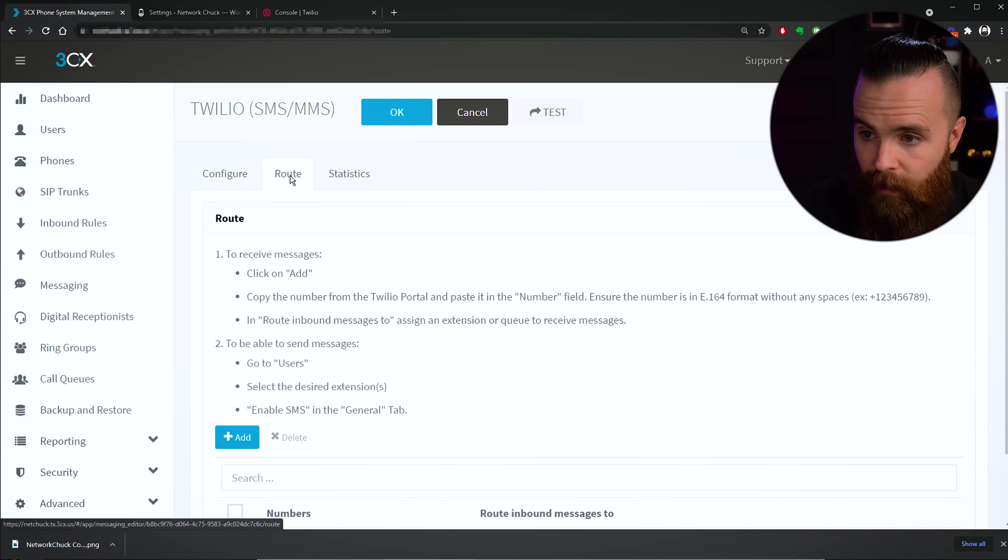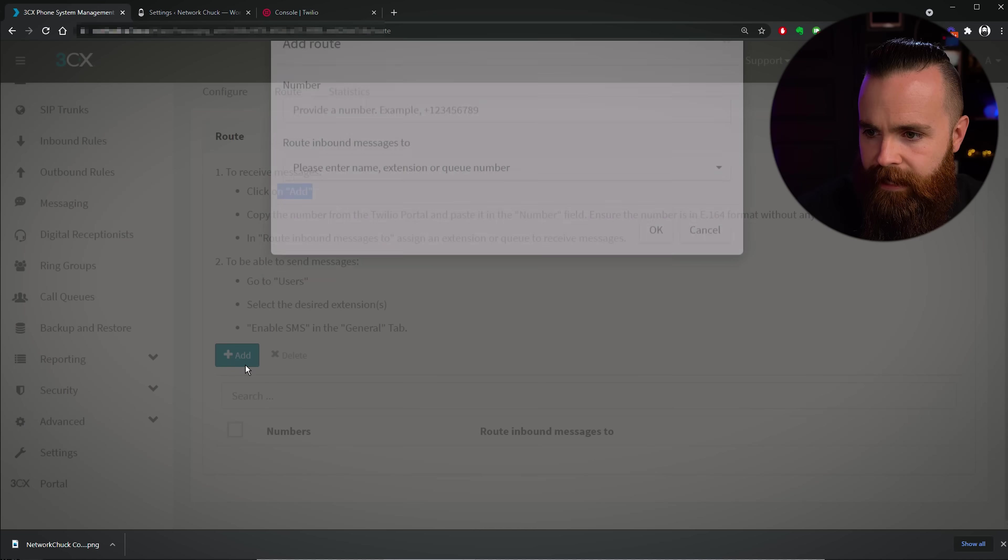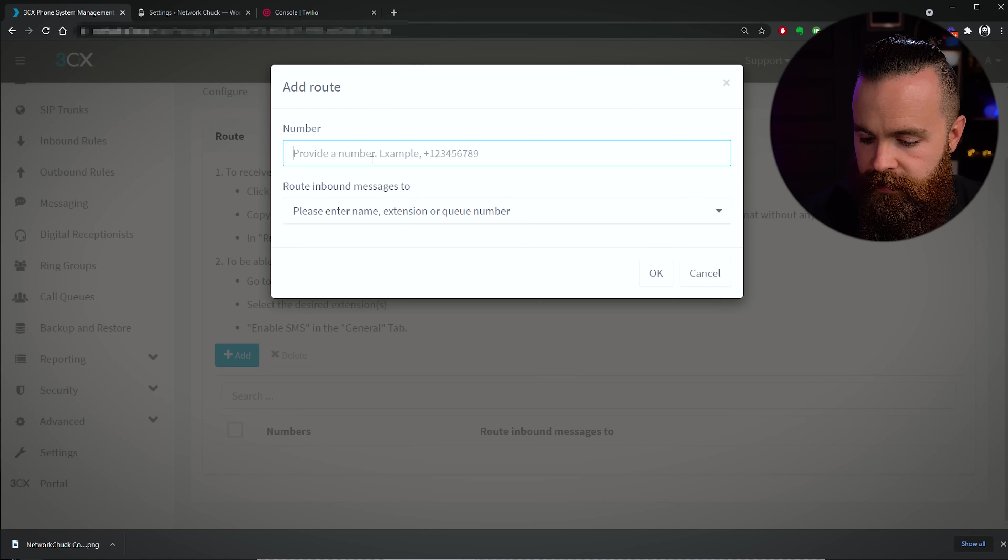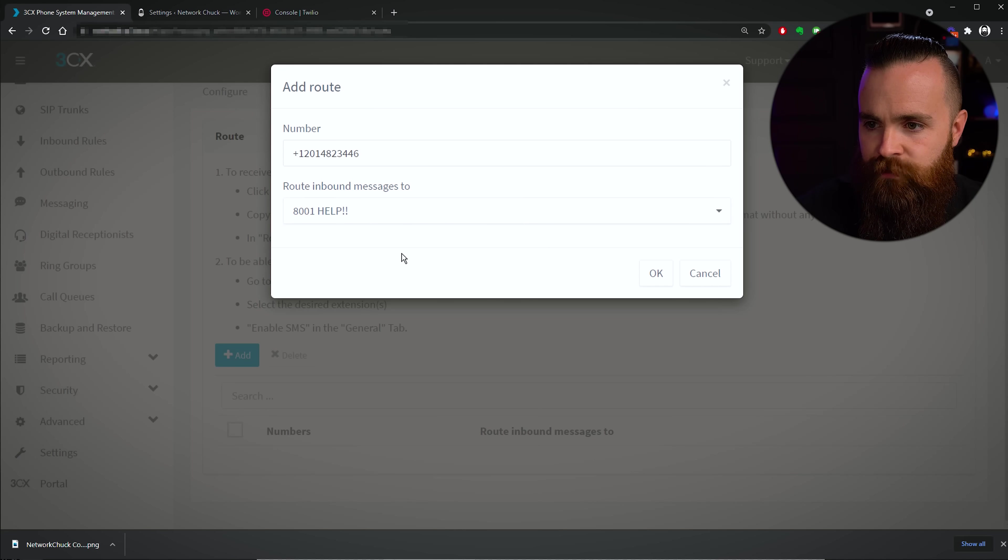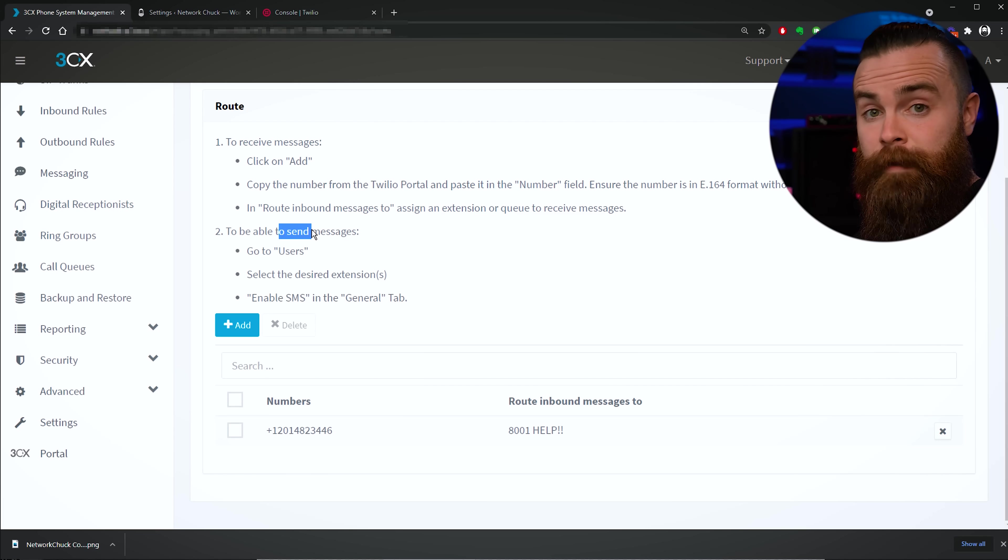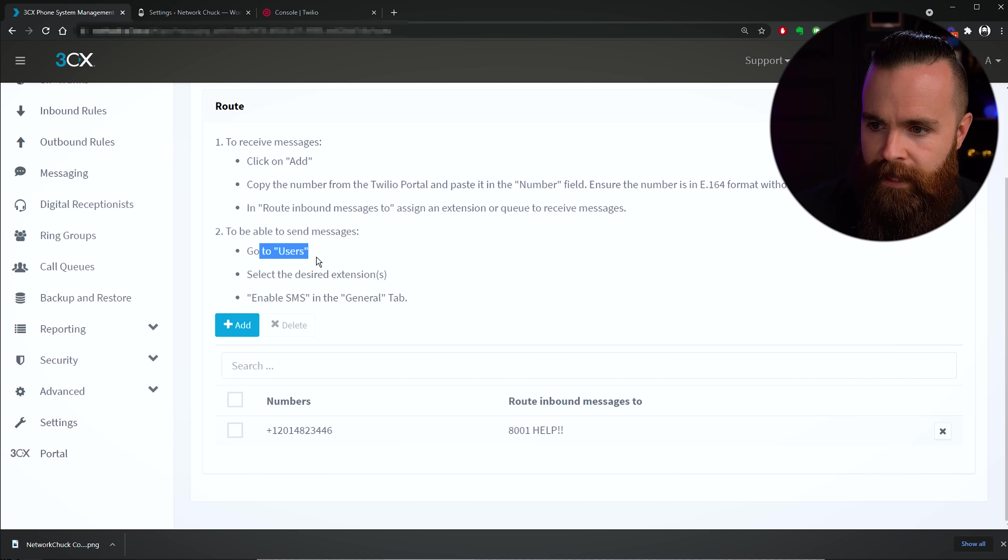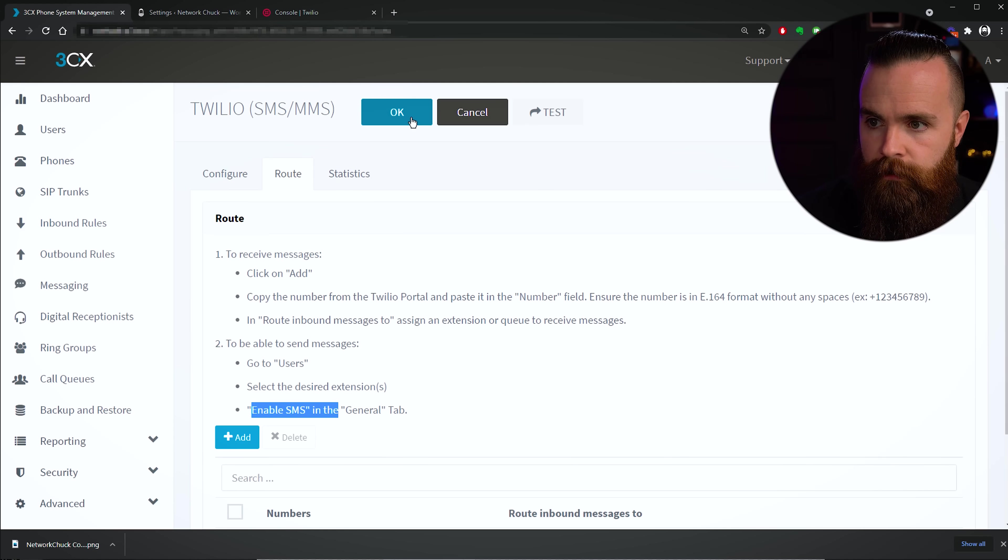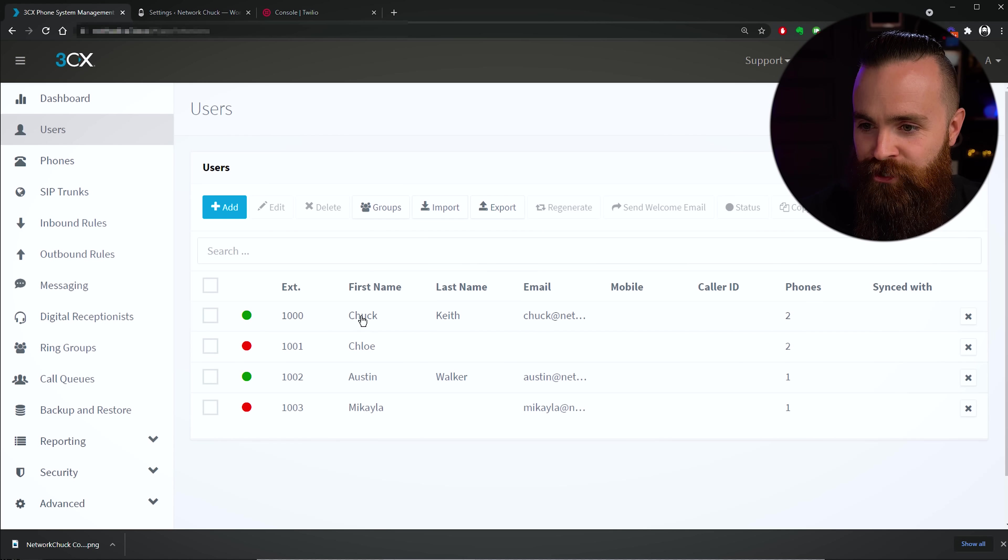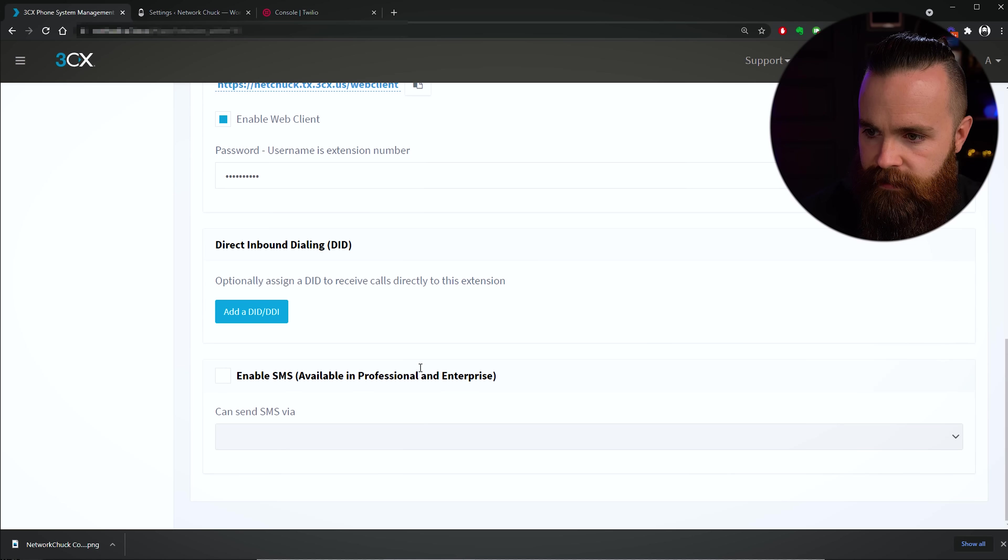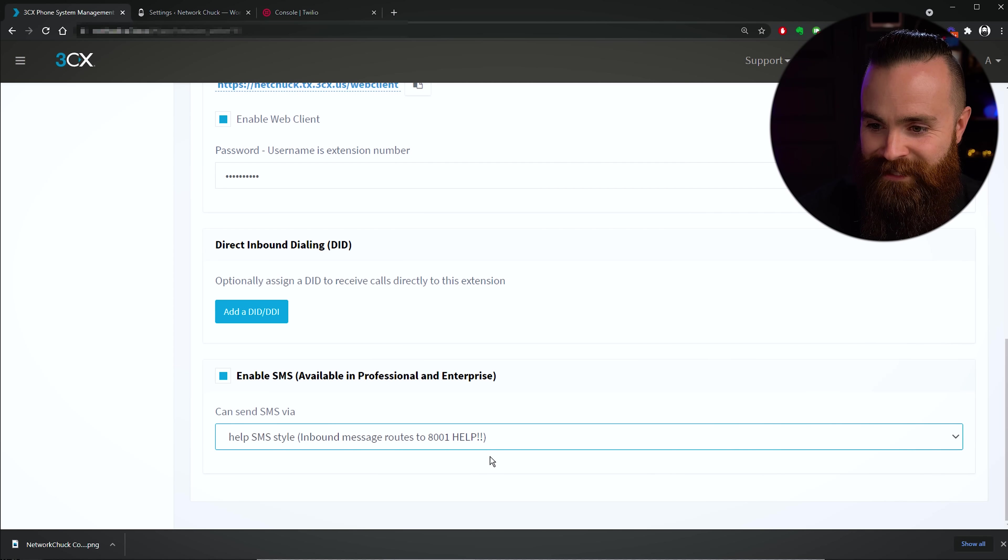And then lastly we'll go to Route and say, where do we want this to go? So to receive messages, we're gonna click on Add. We'll enter that Twilio number we just got. So mine was right here. I'm gonna copy mine, paste that here. And then where's it gonna route to? It's gonna route to my chat queue 8001 Help. And then it says to be able to send messages, so my agents to be able to send messages back to them, which is kind of important, right, I'll need to go enable that and users and enable SMS. So we'll do that here in a bit. I'm gonna click on Okay to save this mess. Cool. Now let's go to my Users. And since I'm the only one messing with this right now, I'm gonna jump into myself, scroll down to the bottom where I see Enable SMS. Yep, click on that, and consent SMS via Help SMS Style and bound messaging rules. There we go, cool. And I'll click on Okay.